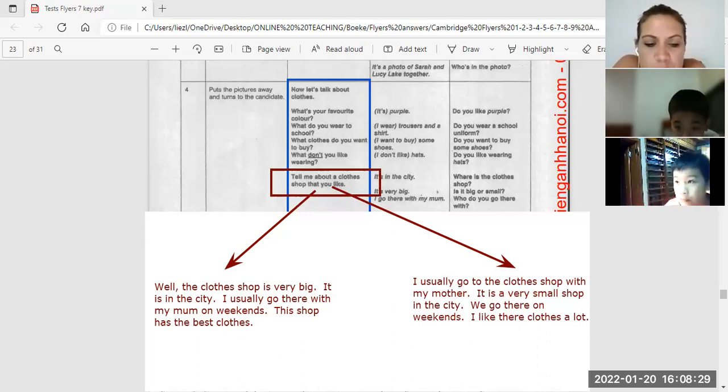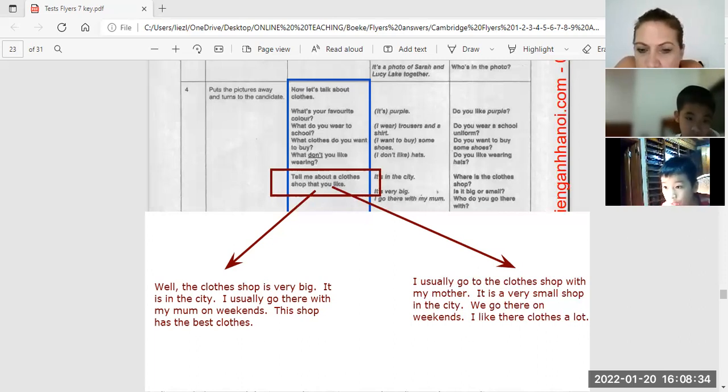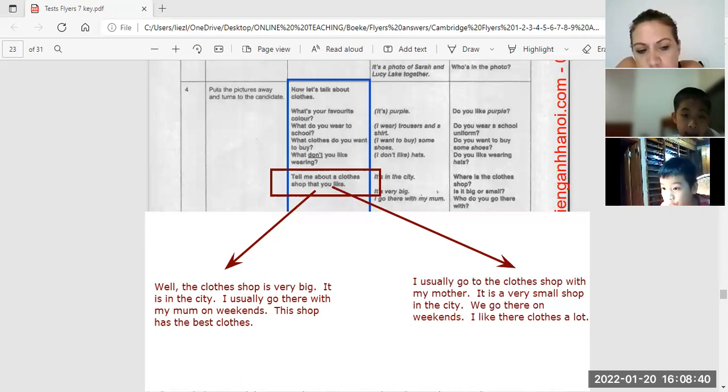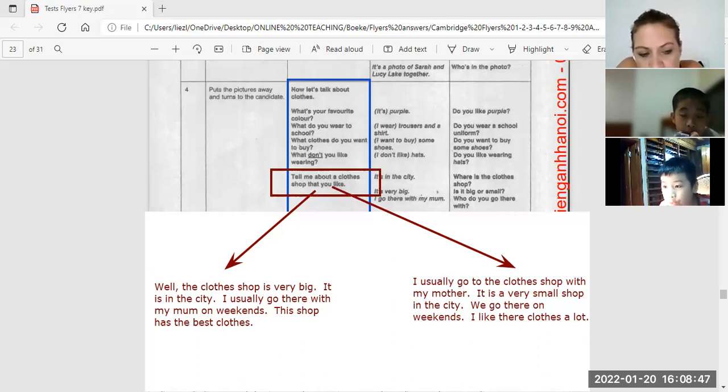Clothes, not clothes, clothes. Clothes. I usually go to the clothes shop with my mother. It is a very small shop in the city. We go there on weekends.